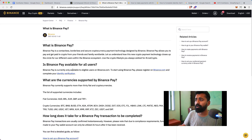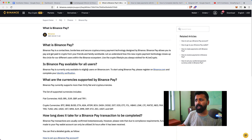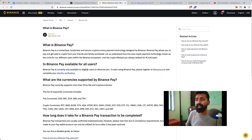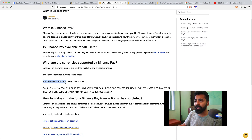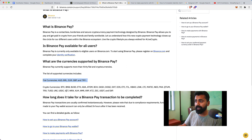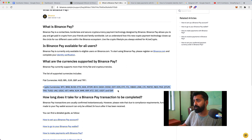Binance Pay was announced today and is currently available for selected users. If you have completed your KYC, you will be able to access Binance Pay. Right now it's available on mobile only. There are both fiat currencies and cryptocurrencies supported on Binance Pay that you can accept and use to make payments.